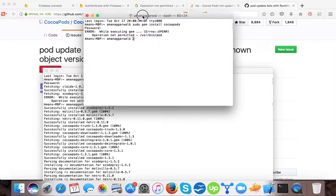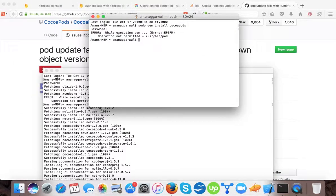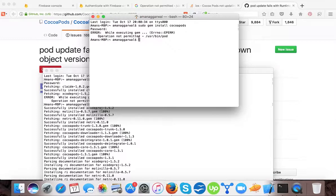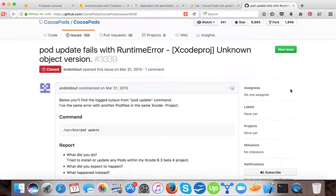When you run this command you will face another problem: while executing gem, error number EPERM — operation not permitted — and it shows the path /usr/bin/port. So this strategy doesn't give permission to install the ports. Our next step is to solve this.